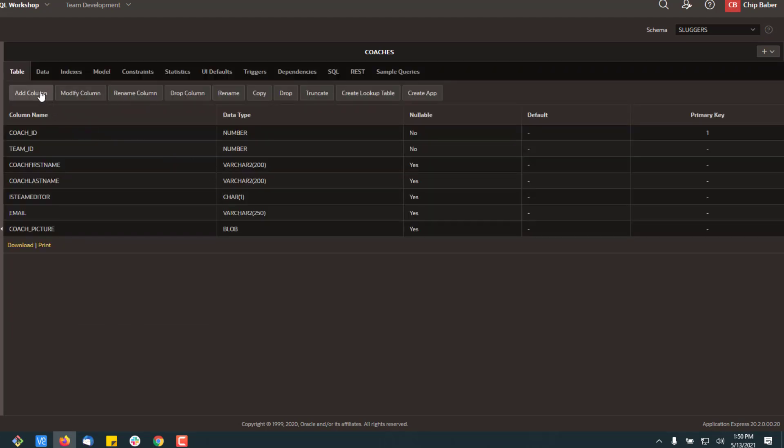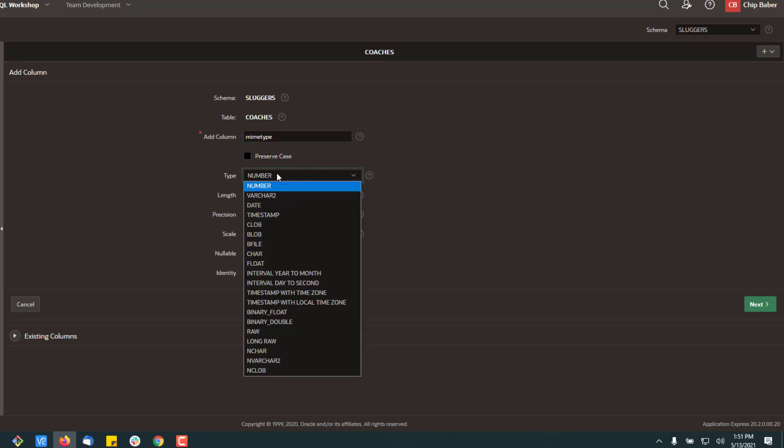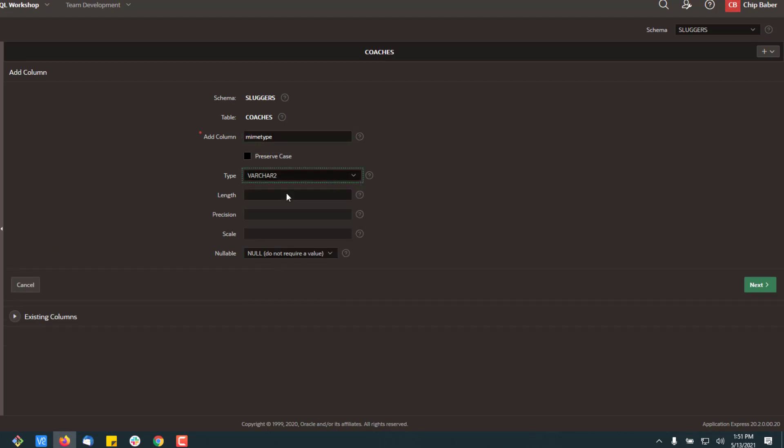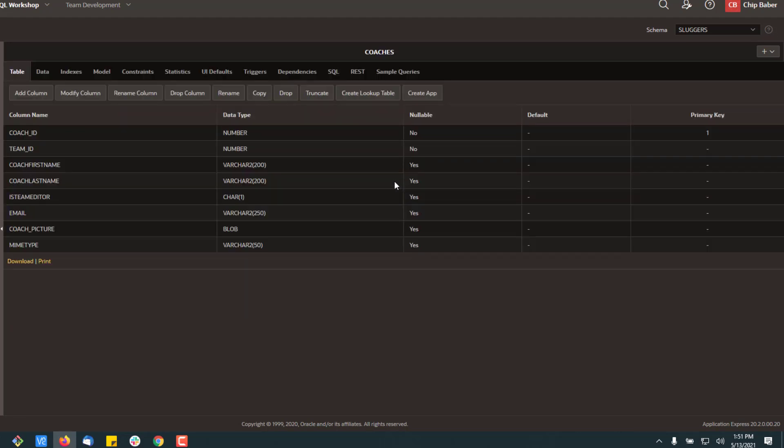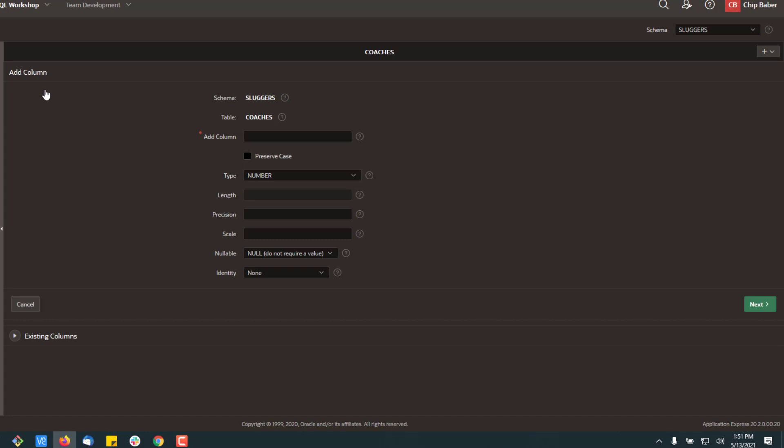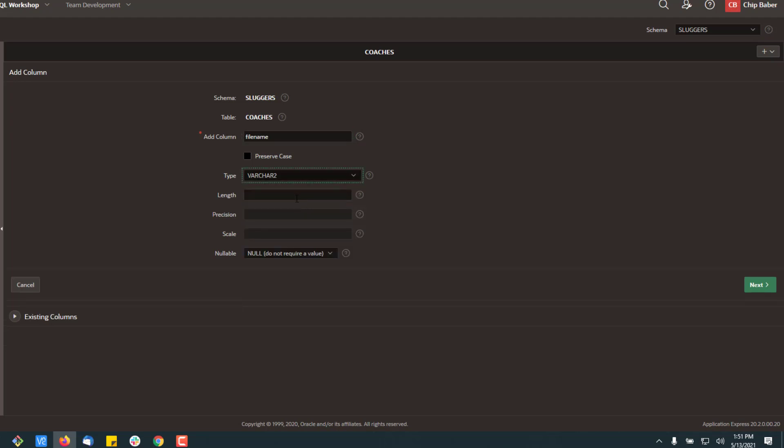All right, our next column is going to be our MIME type. This is just a required field for the application. And this will be a VARCHAR2. And typically I put the length of 50. We're going to add another column, which will be our file name. Also a VARCHAR2. And typically I put this in at about 200.